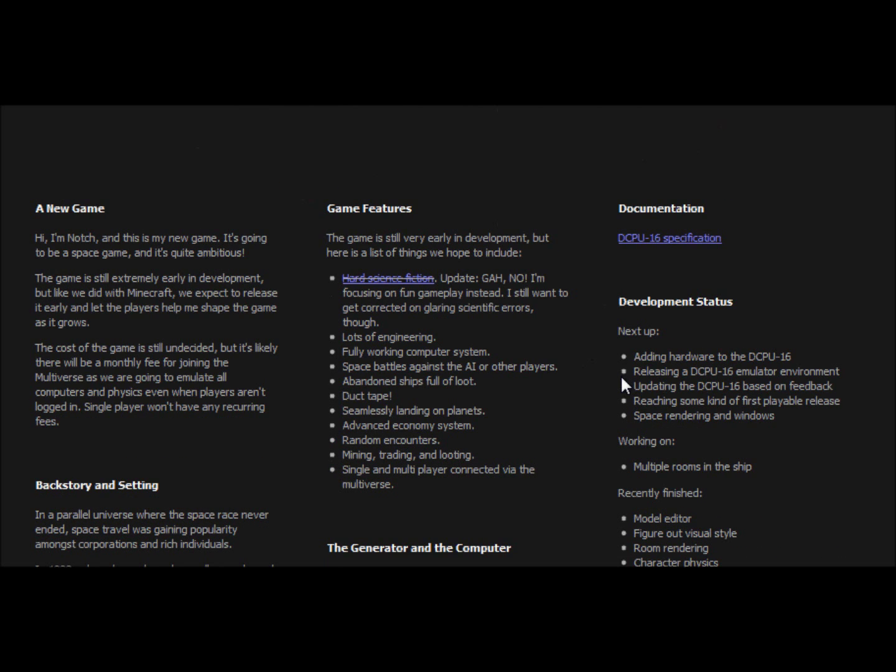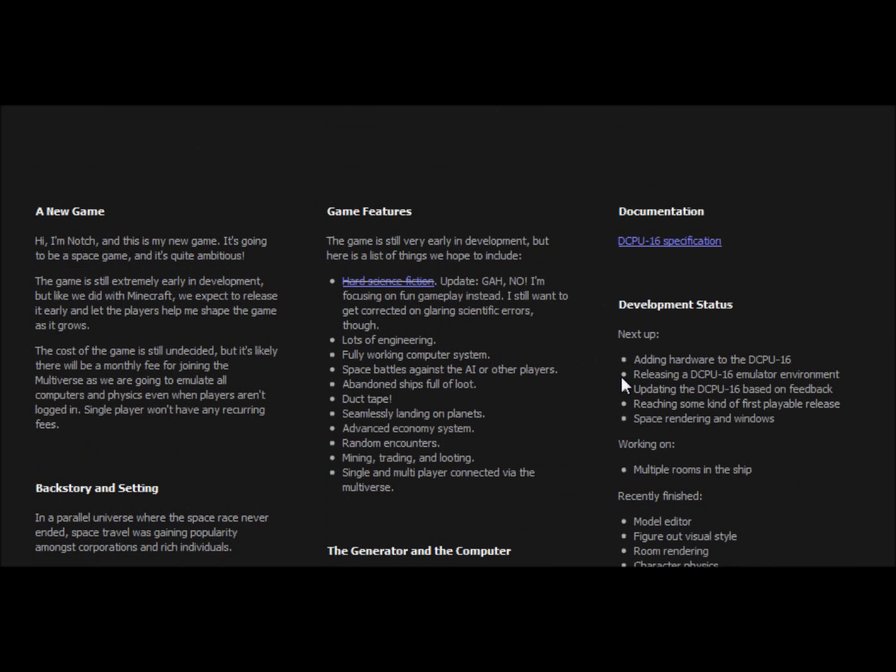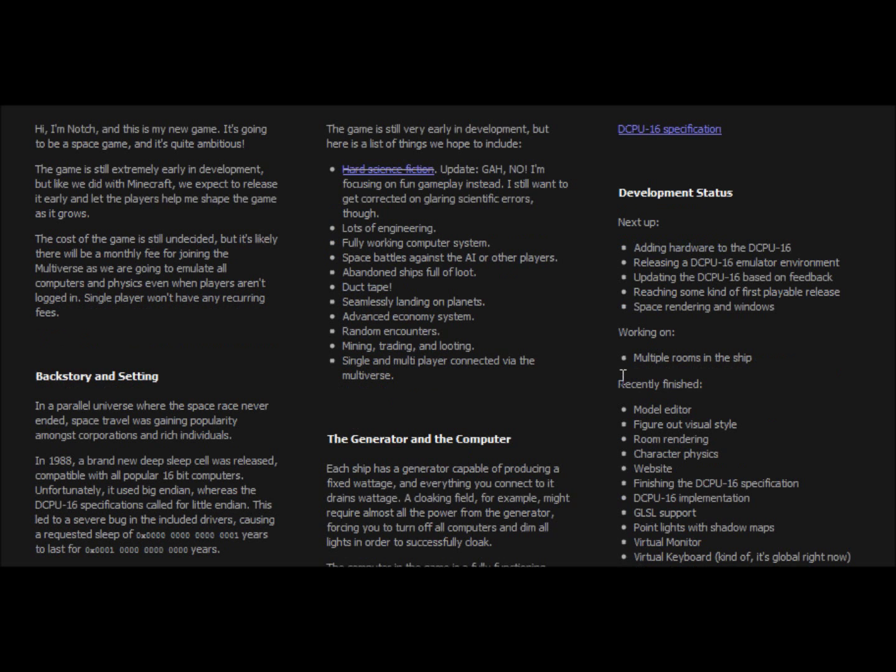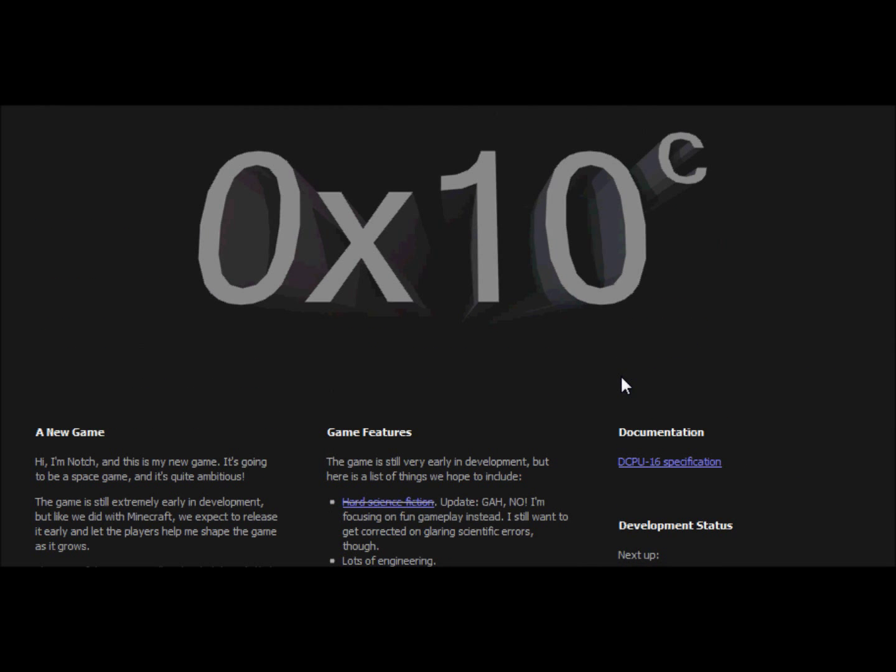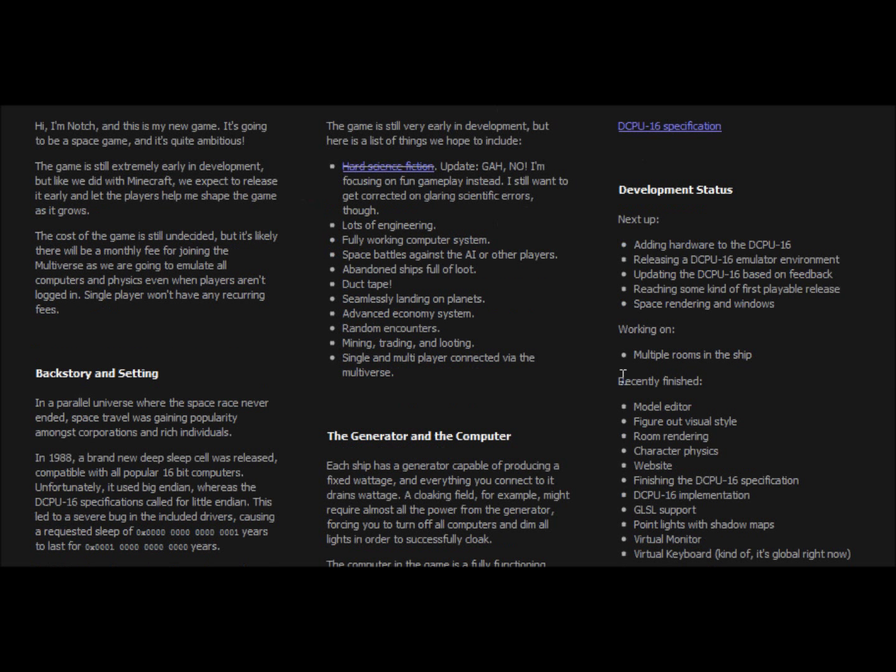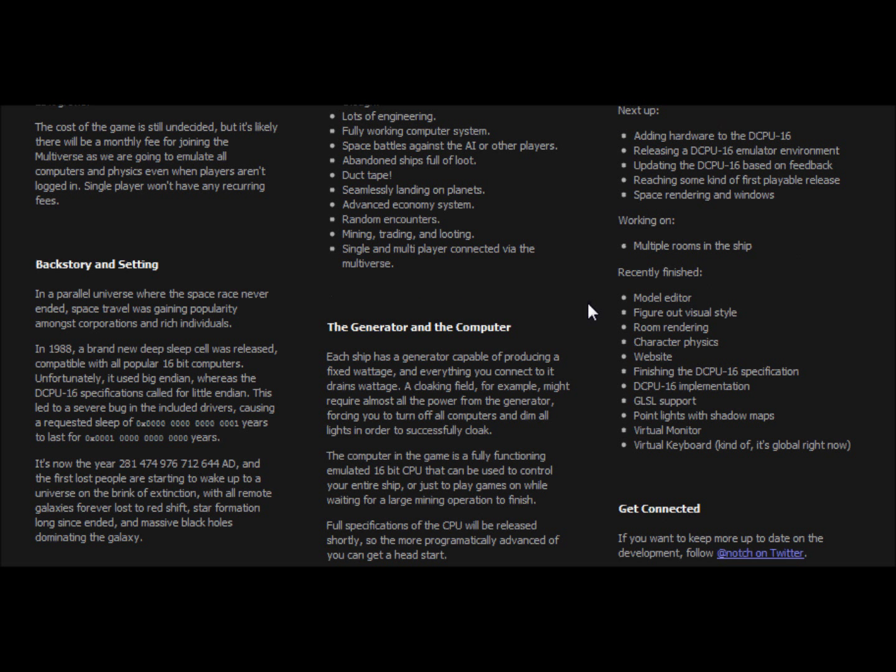It's a new game that Notch is working on that is set in the future, and it's going to be in space with a fully programmable computer that runs your ship and basically runs the whole game. Through your ship is how you do pretty much everything in a space type game. However, you are going to be the person, not the ship. You're going to be a person who has a ship running around in the ship and whatnot. It's inspired by Firefly and Elite and stuff of that type nature.